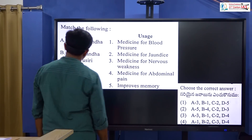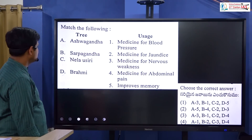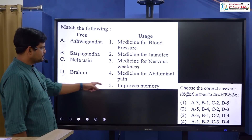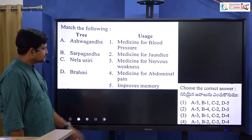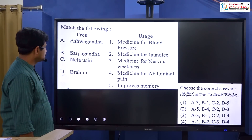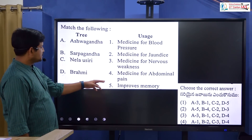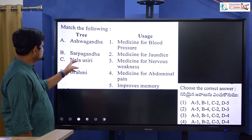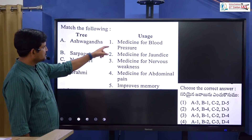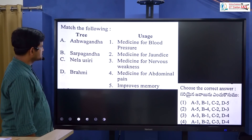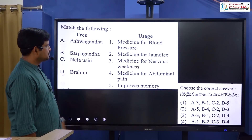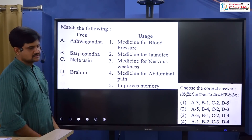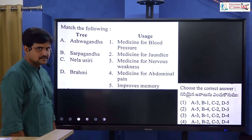Medicinal plants: Brahmi is used for memory treatment and Alzheimer's treatment. Ashwagandha is used for blood pressure control. Neelavusri and Sarpagandha also have medicinal uses including treating weakness. Answer option 1 is the correct answer.